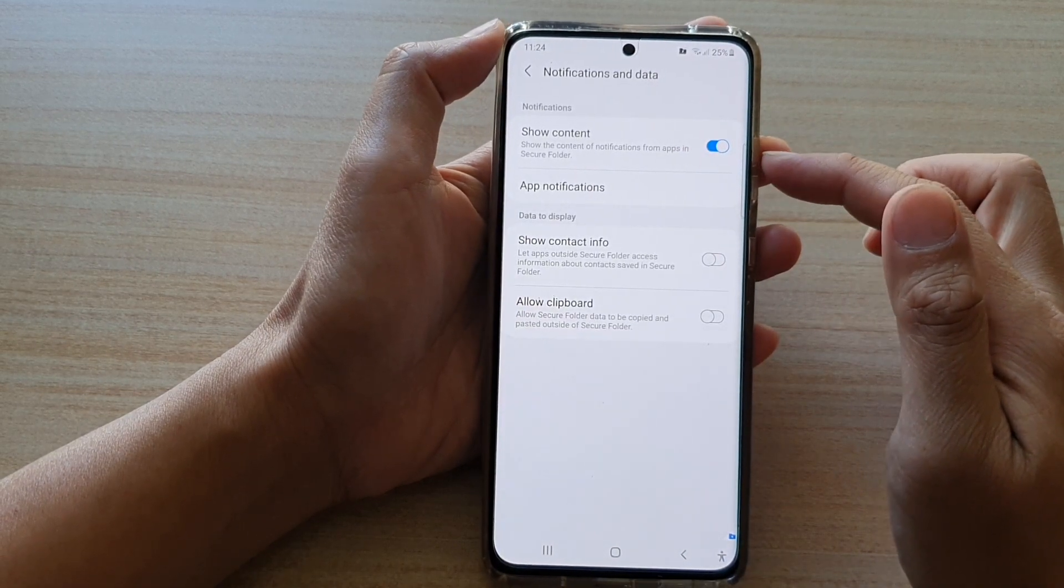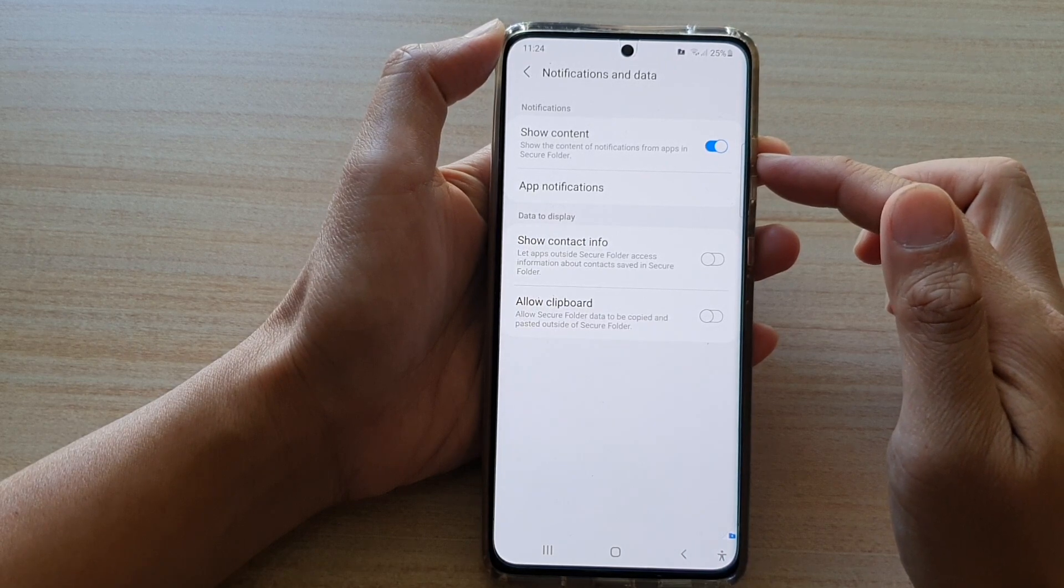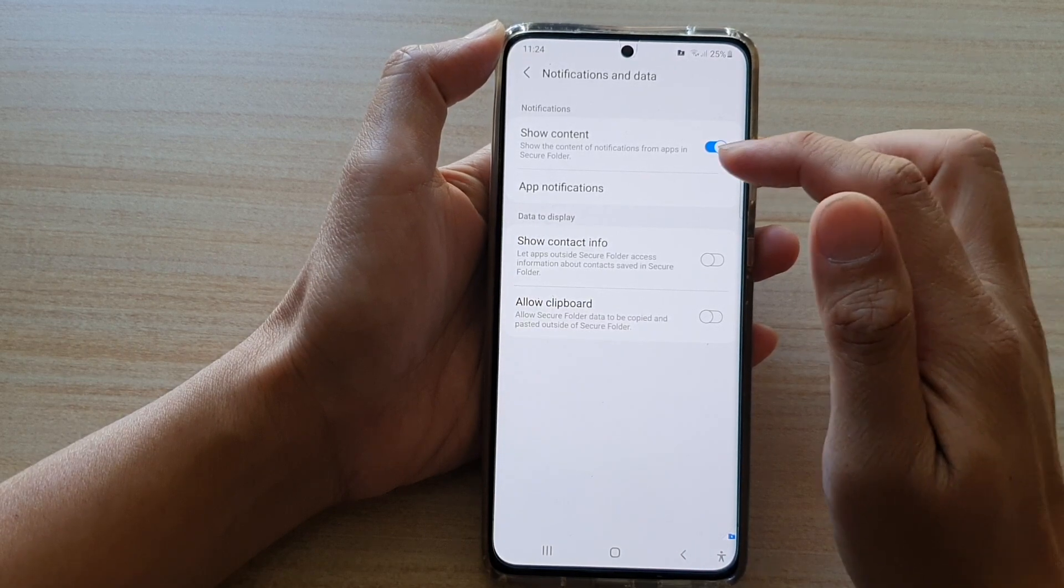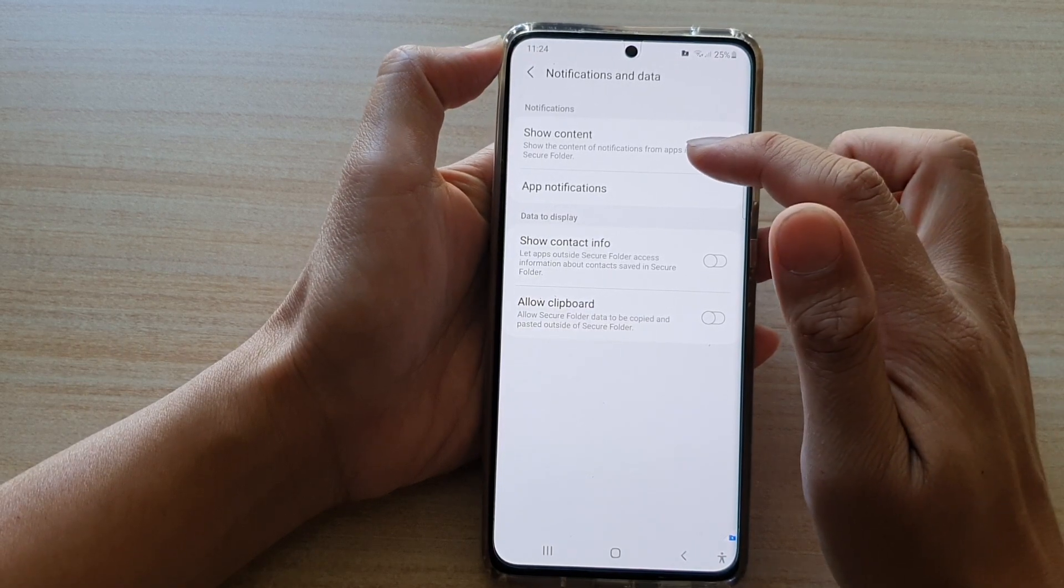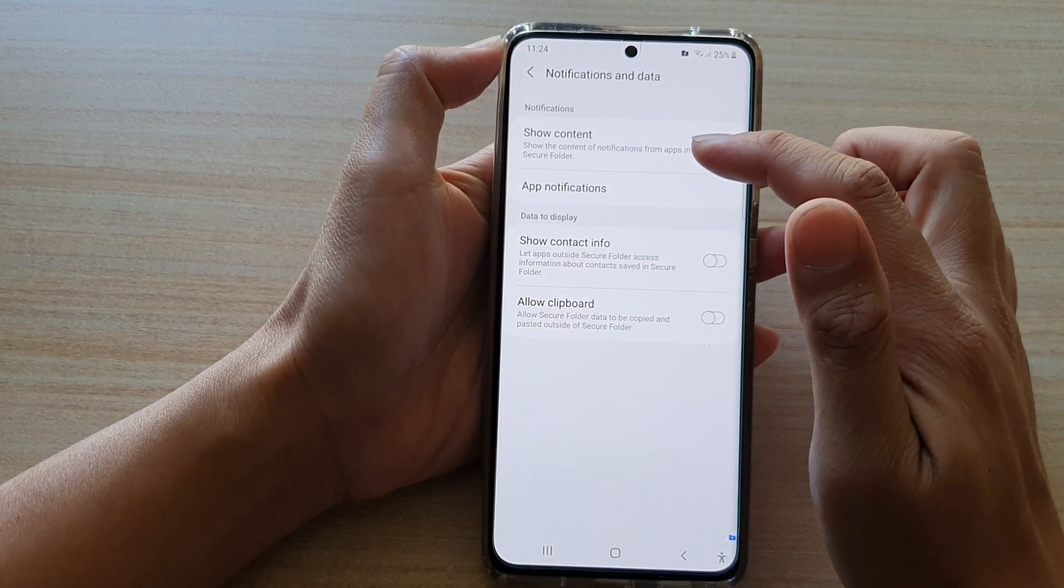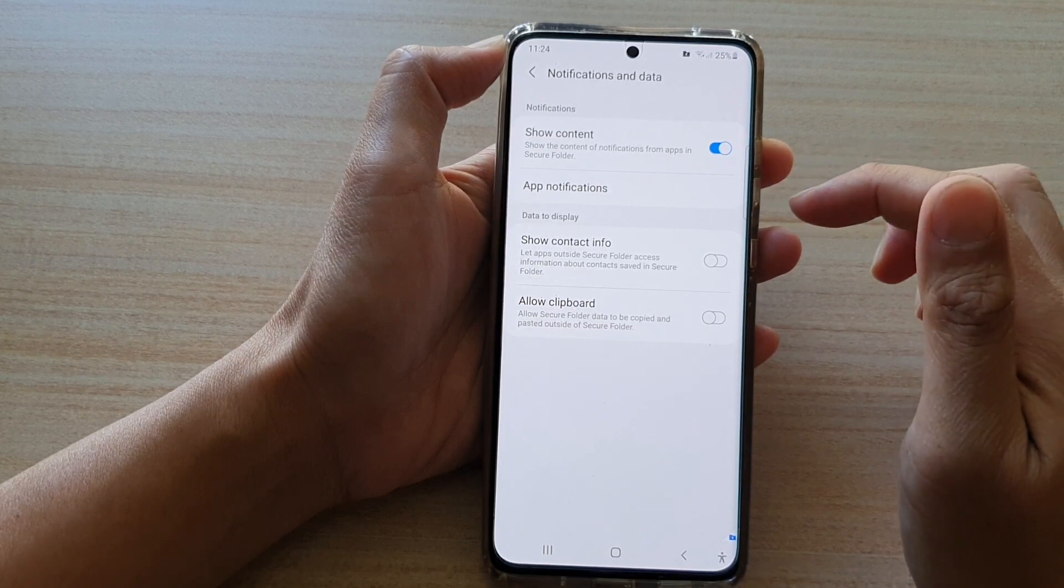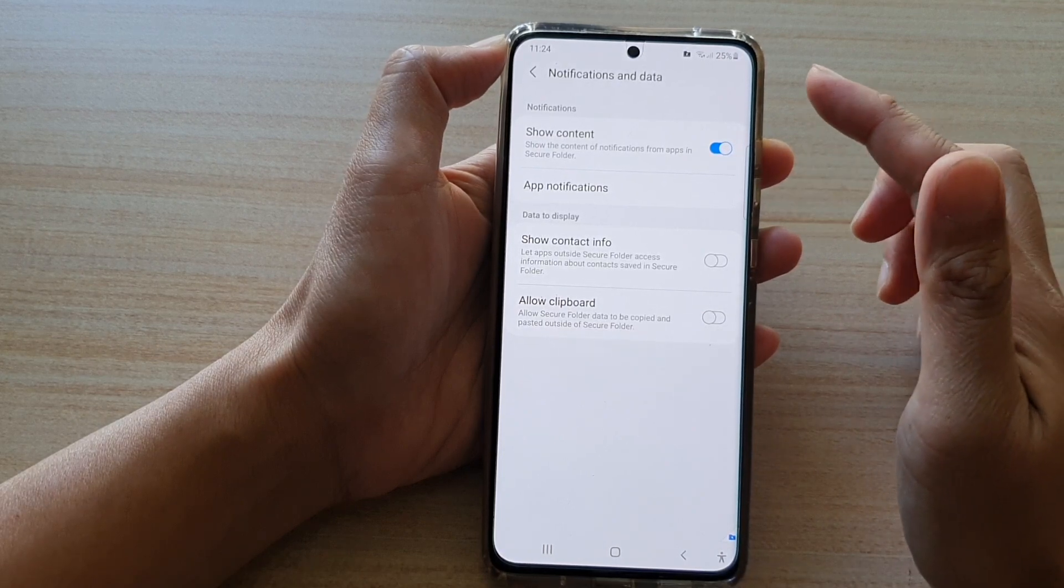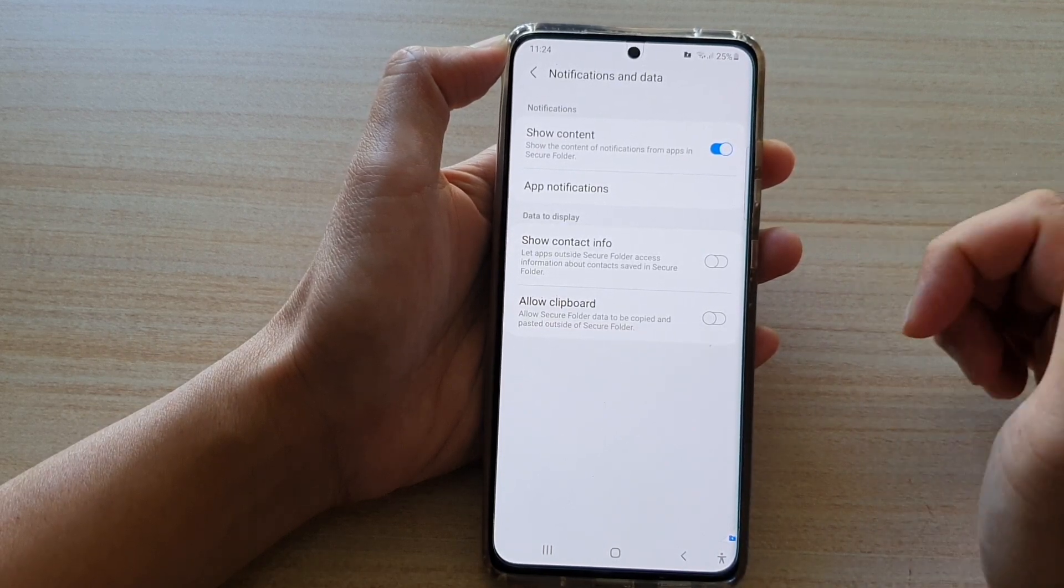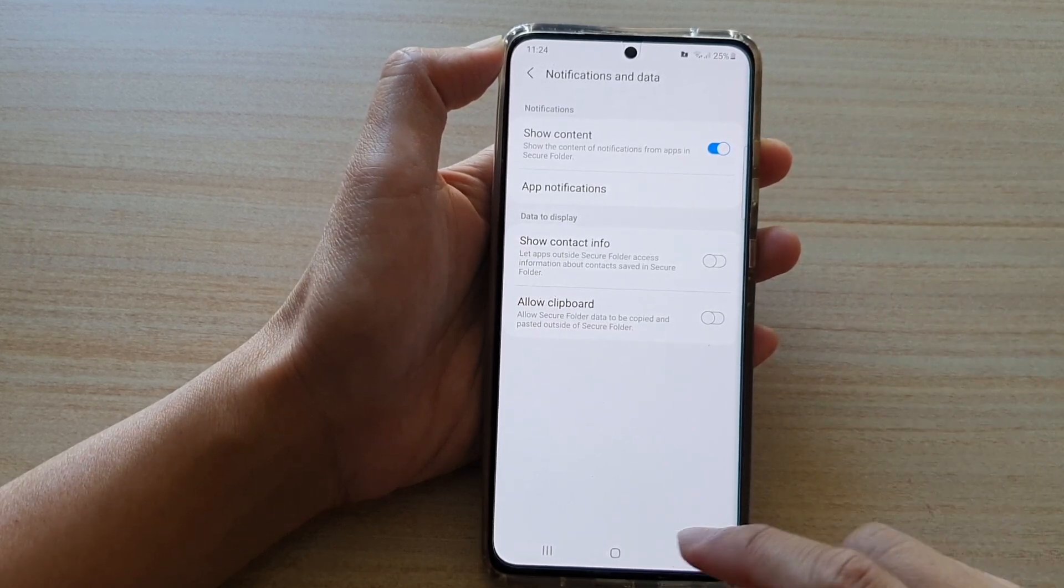Once this is switched on, it can show the content of notifications from apps in the secure folder on your notification bar. And that's it.